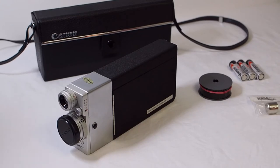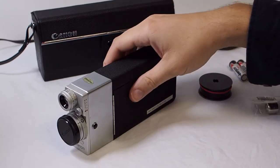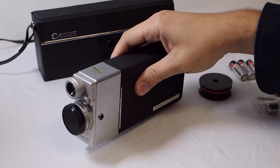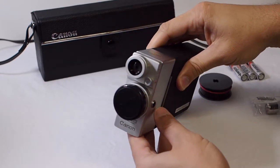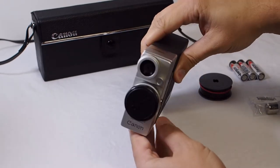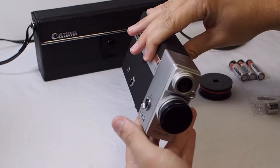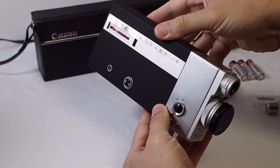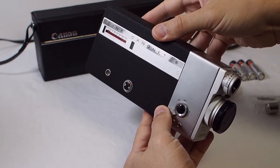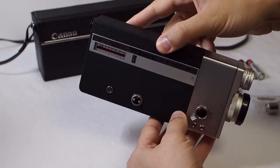This camera was introduced in 1963 and was Canon's attempt to make a premium movie film camera that was affordable. Now let's go over some of the camera's features and how to use it.